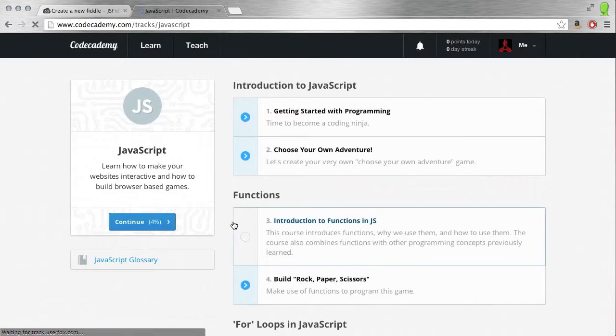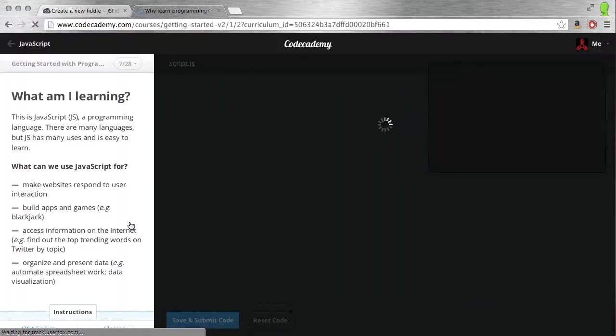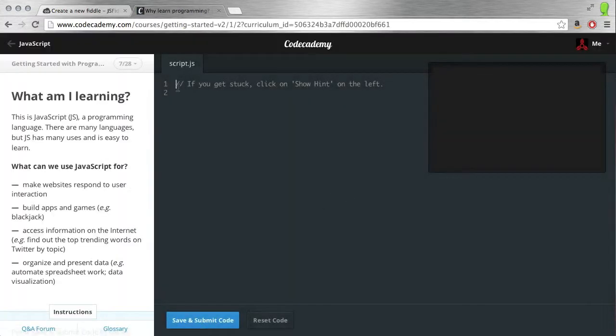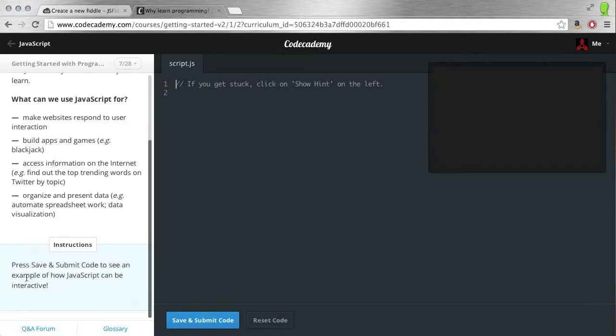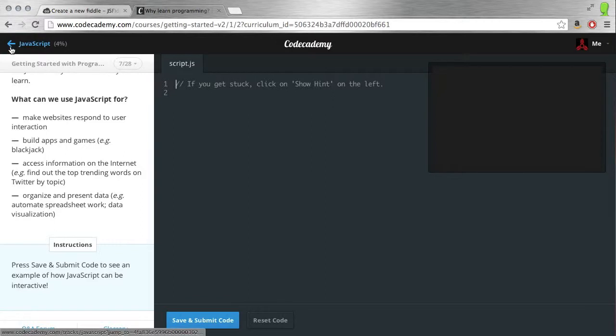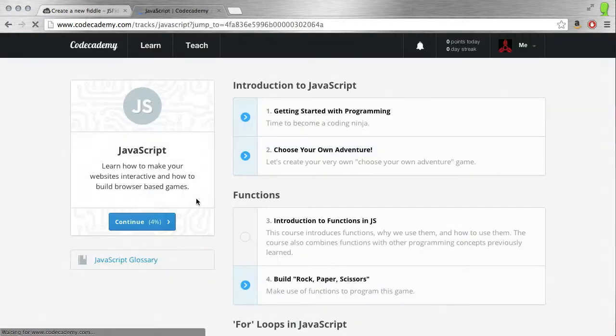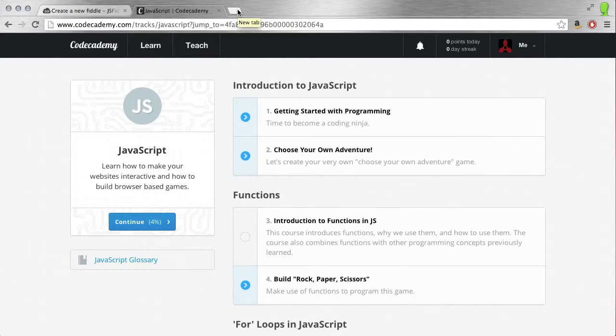Essentially, it gives you a similar setup to Khan Academy. It gives you a place to write code and see where your code will come out. It provides instructions and hints. This is really powerful and an easy way to learn JavaScript and other programming languages.